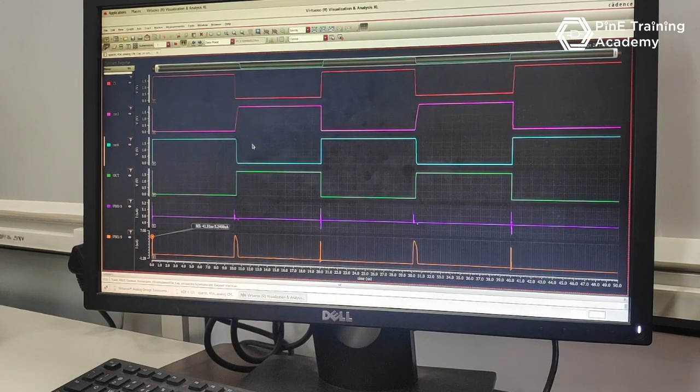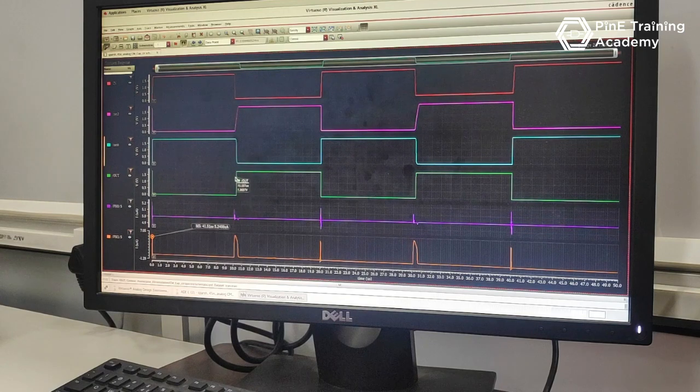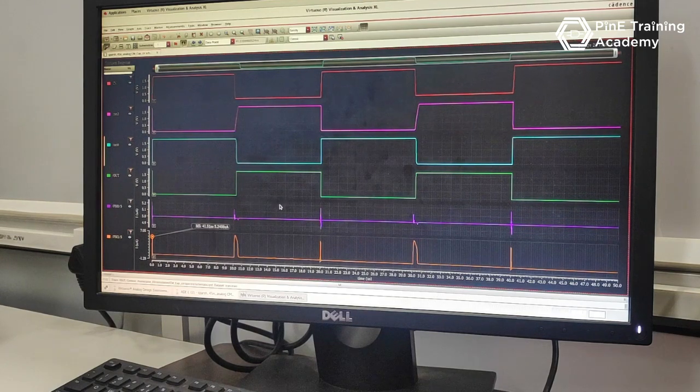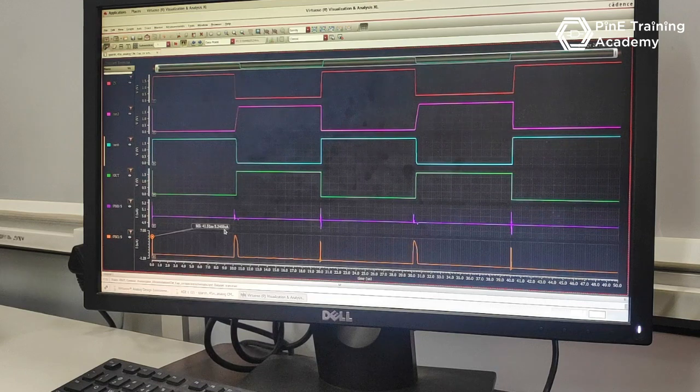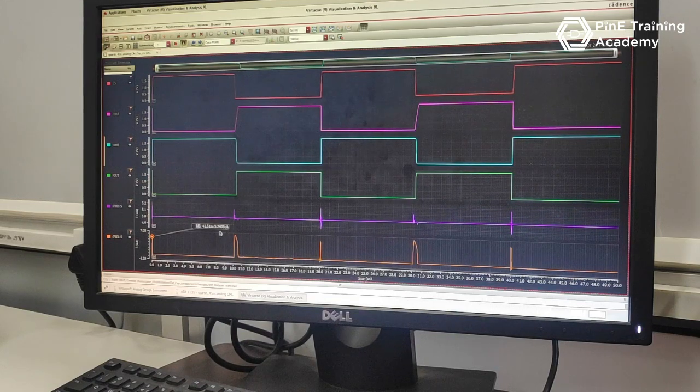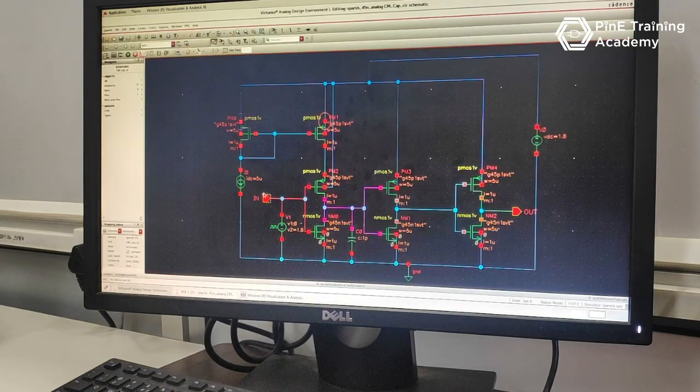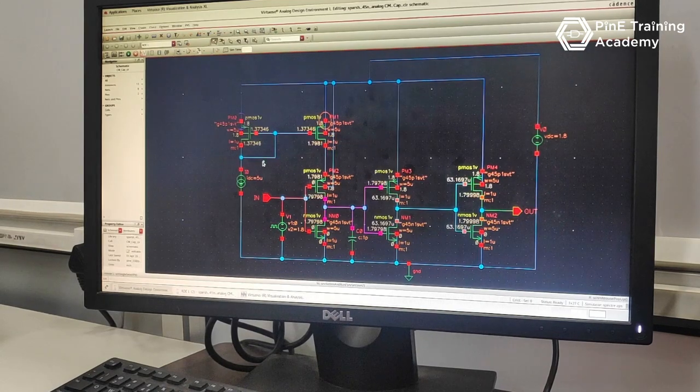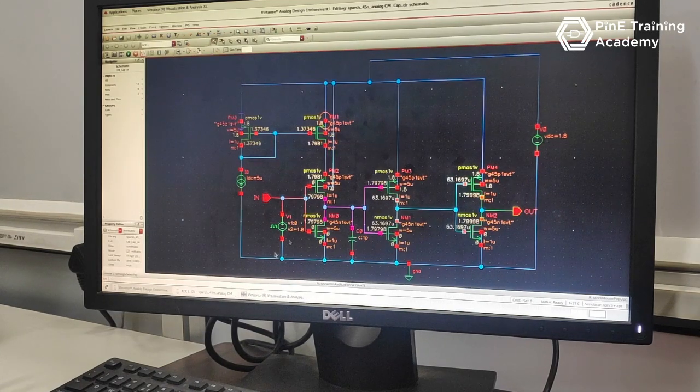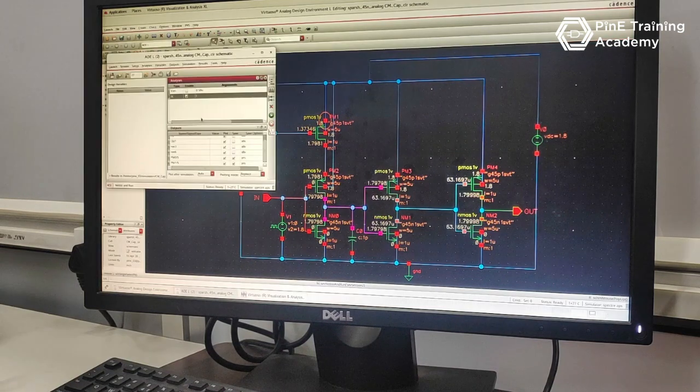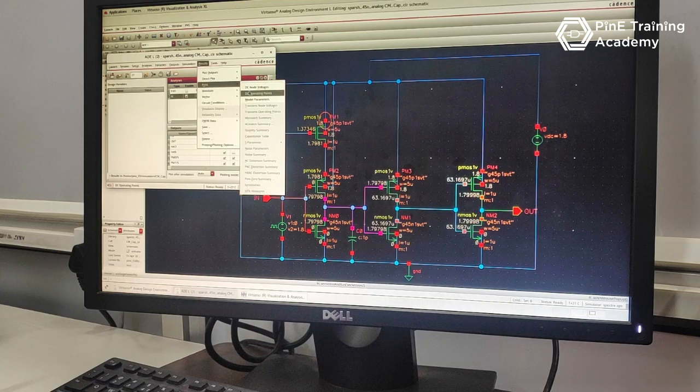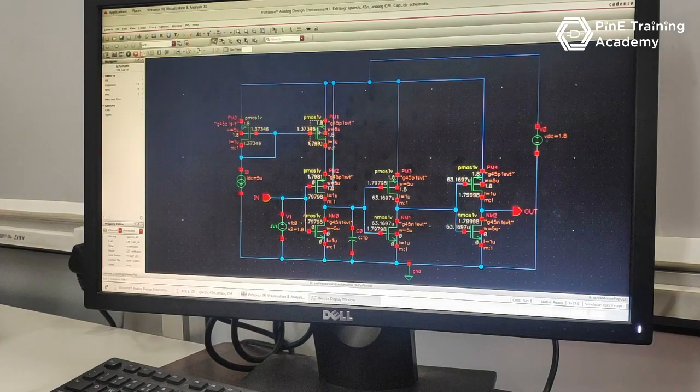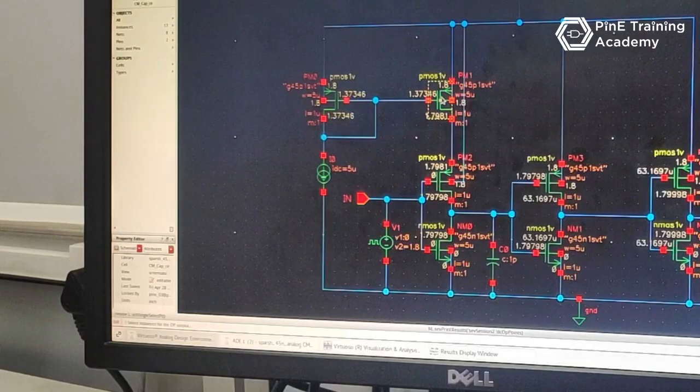So we are having another inverter here. We can see the output is more sharper. The working of the current mirror here is that the charging current for that capacitor will be 5 microampere. We can see the DC analysis of that circuit right now, and with the help of ADL window, we can also see the region in which the MOSFET is working.